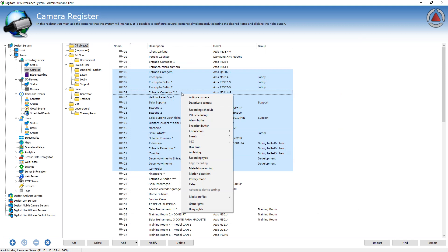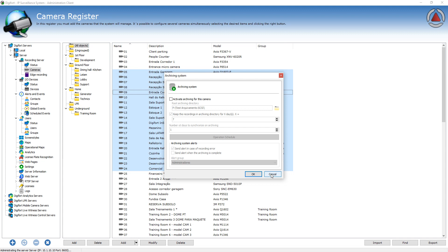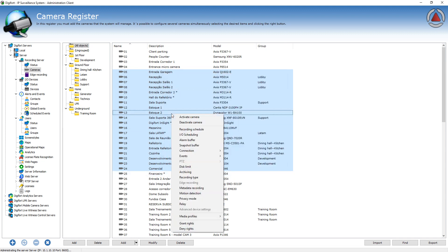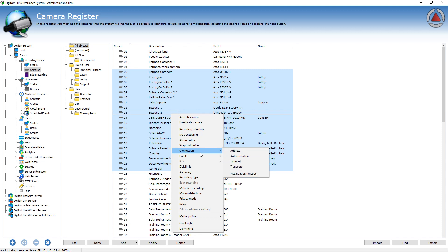Or if you want to activate the archiving for all selected cameras, select the cameras, right-click archiving, and then you can modify the archiving for every camera. This is a very interesting feature that allows you to easily manage a very large number of cameras, and most of the common configurations will be available on this pop-up menu.